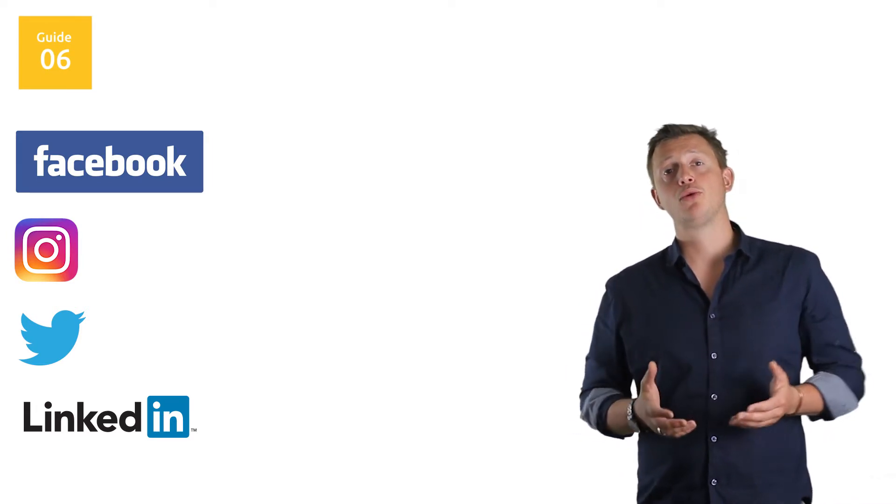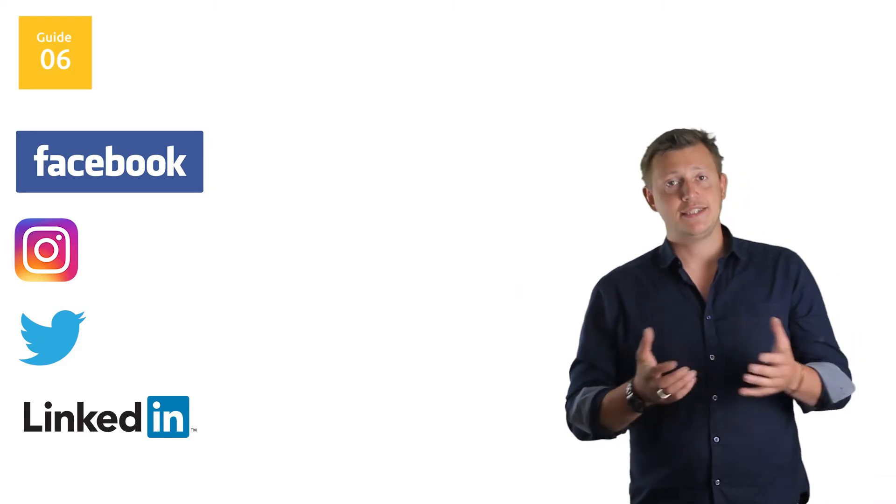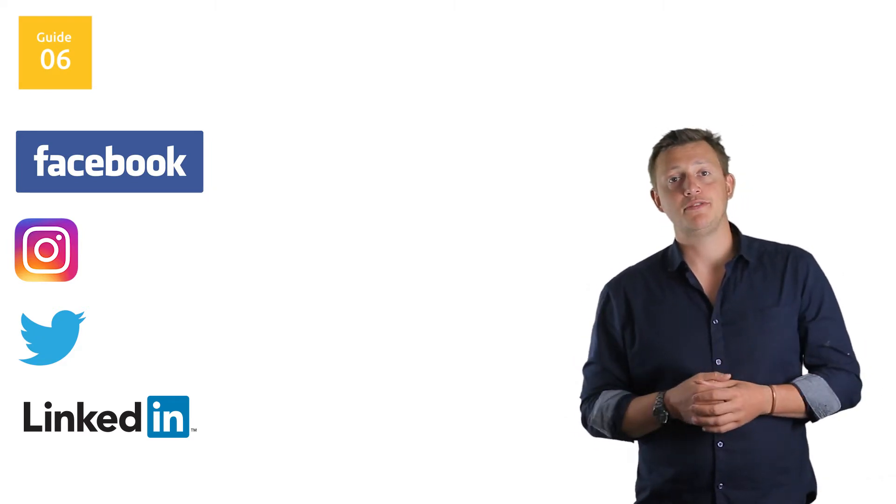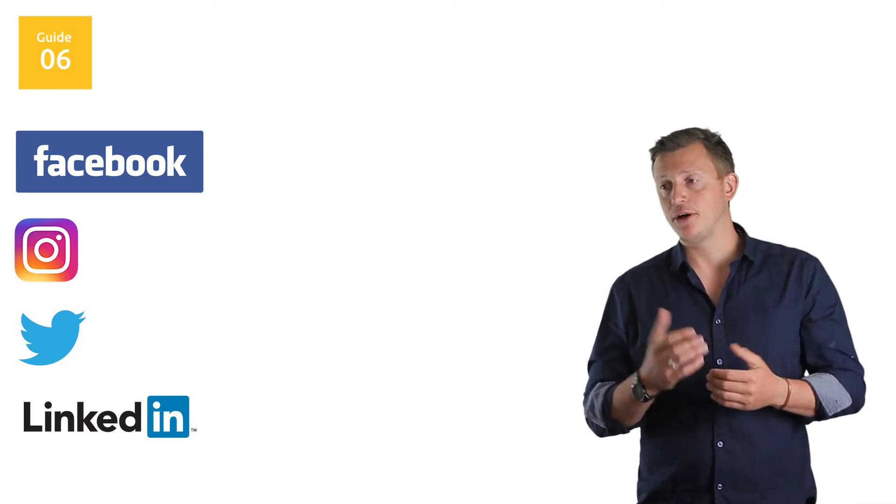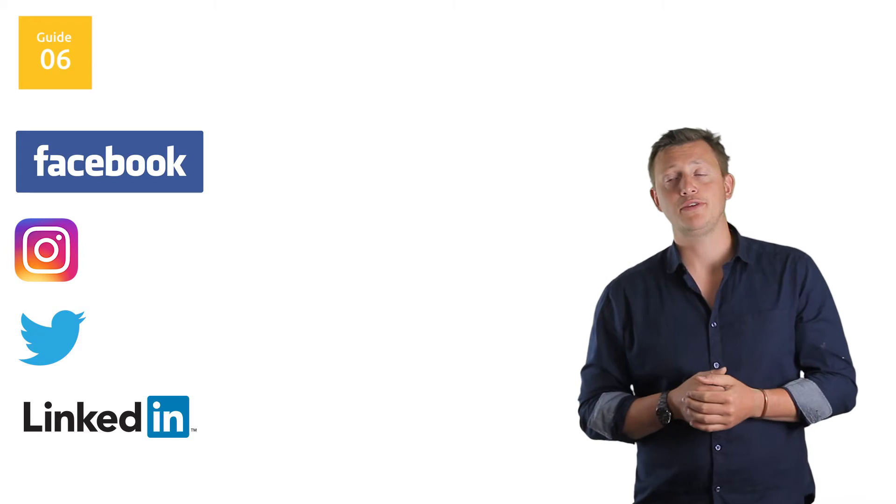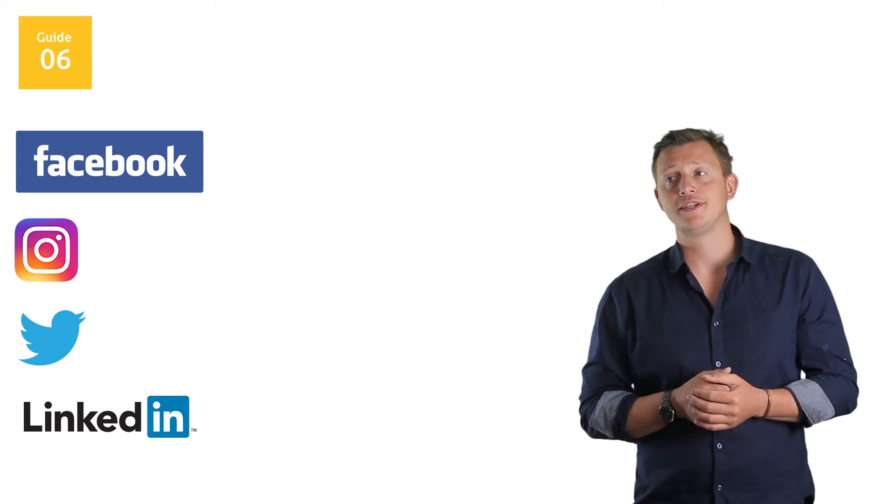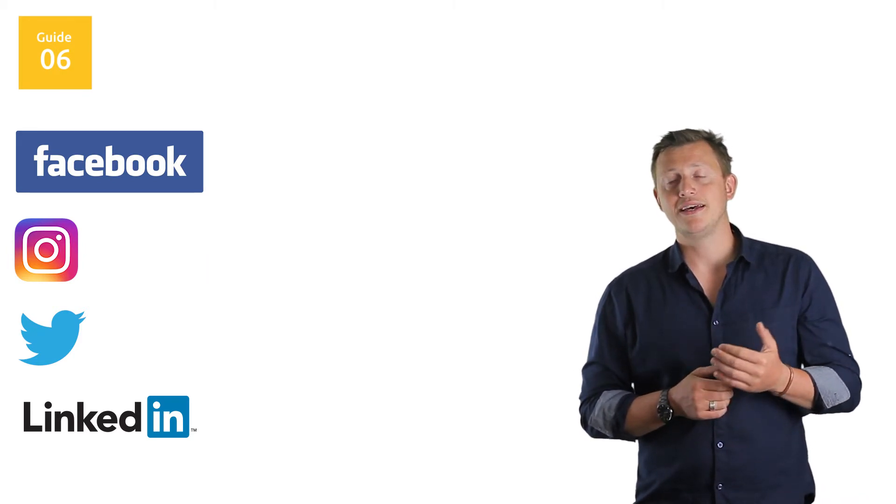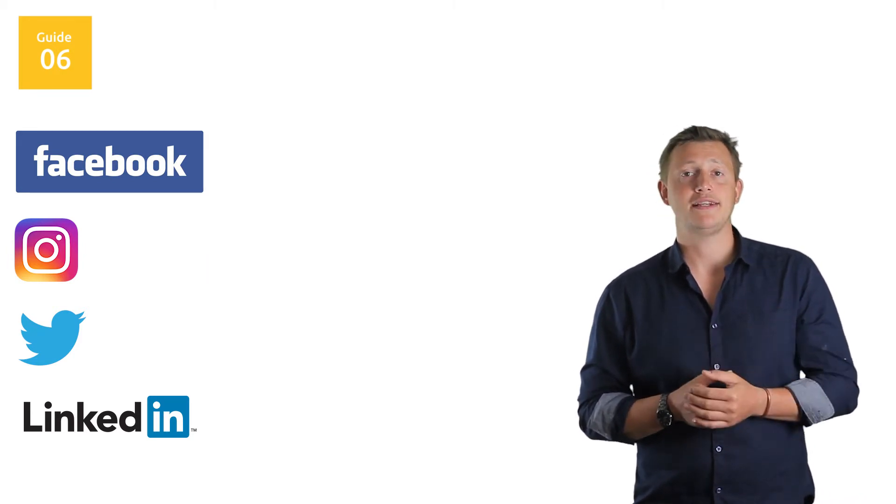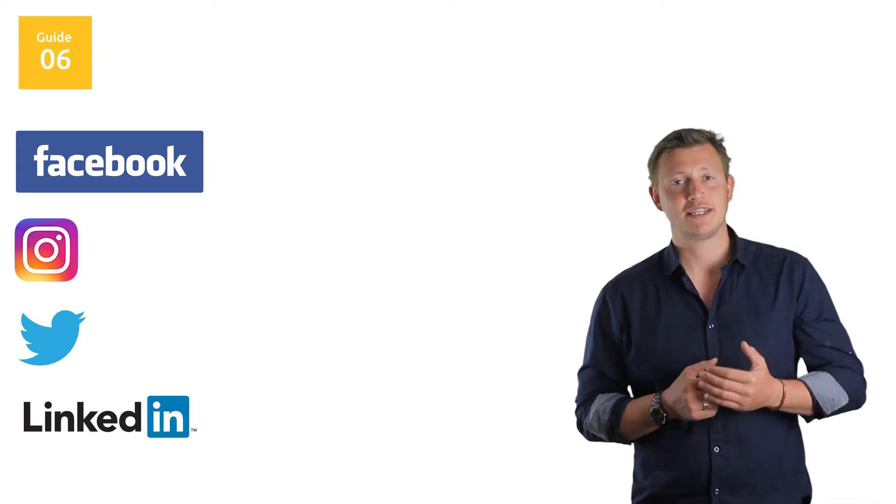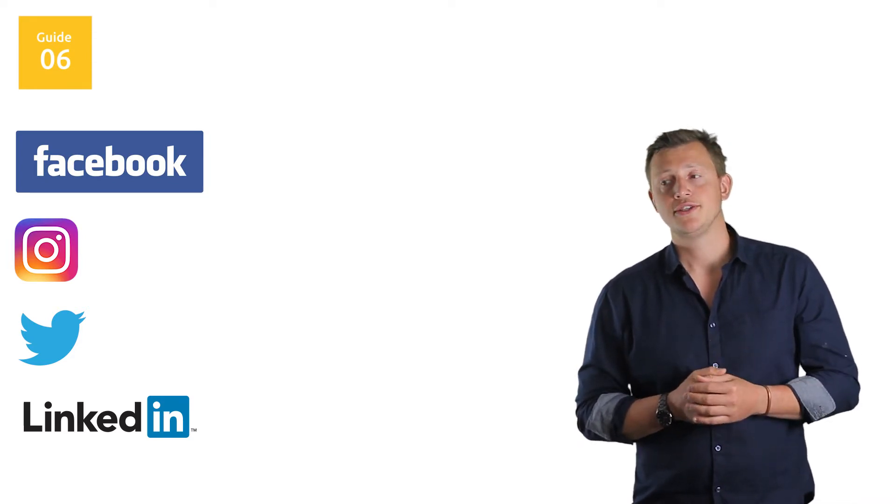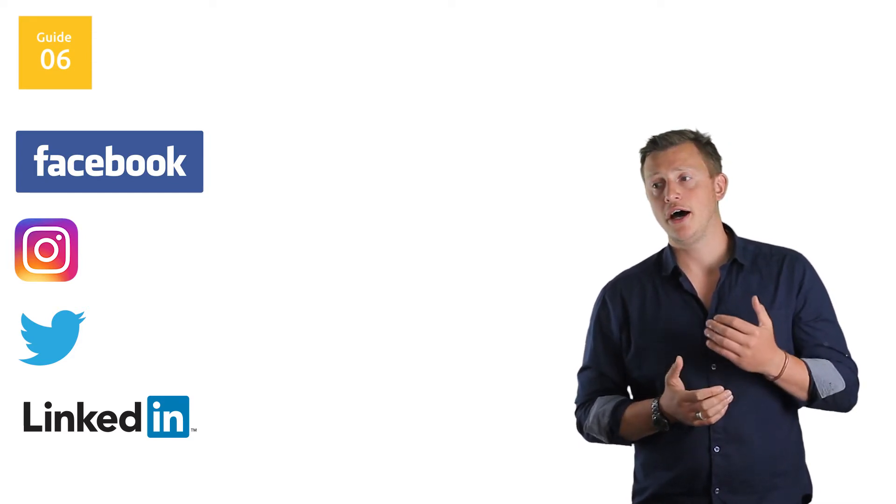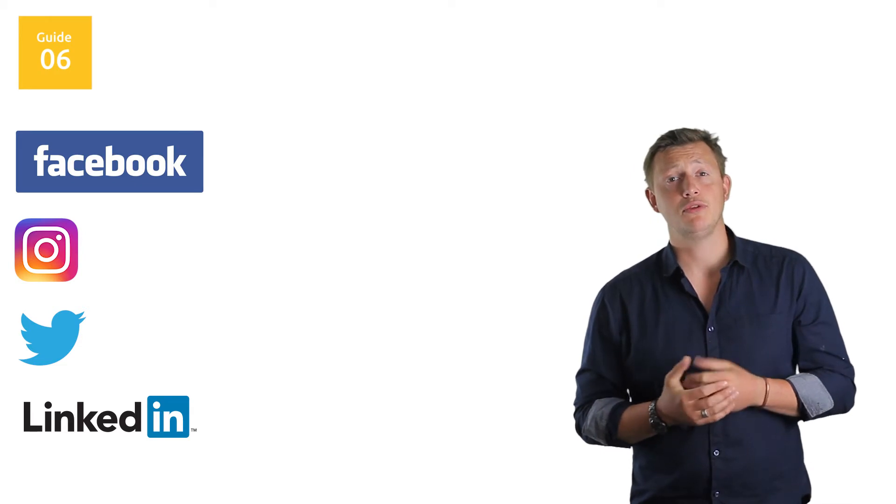The general rule with social media - yes, it's good to be very active on it, but you've got to remember that without paid advertising, it's really going to be hard to get traction. What I would always recommend is you look at the paid options available with Facebook.